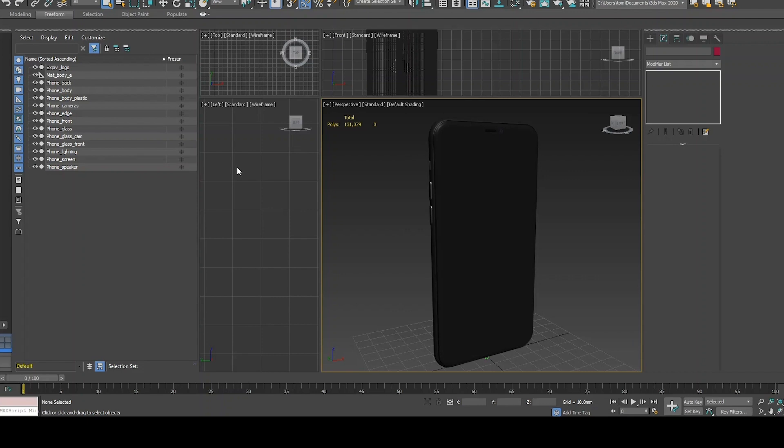In this lesson I will show you all the correct setups for your 3D model to get a correct import into XPV.